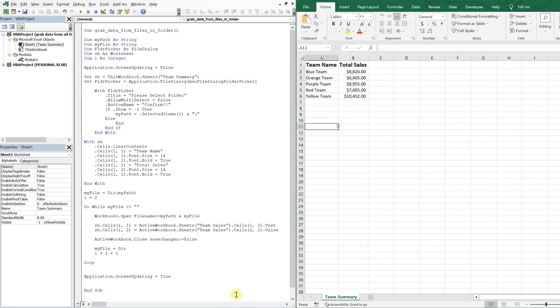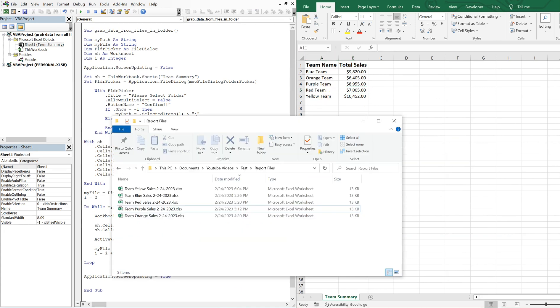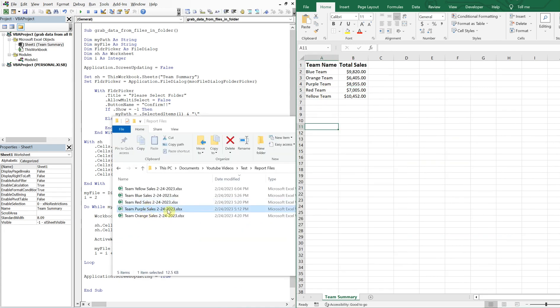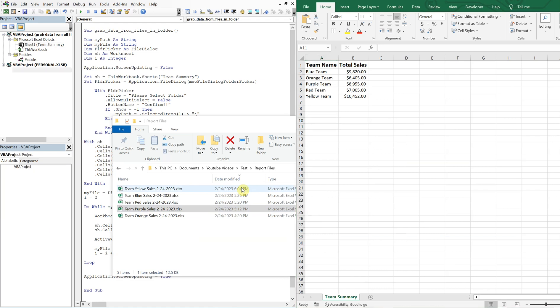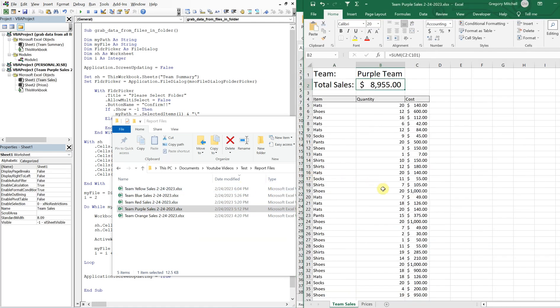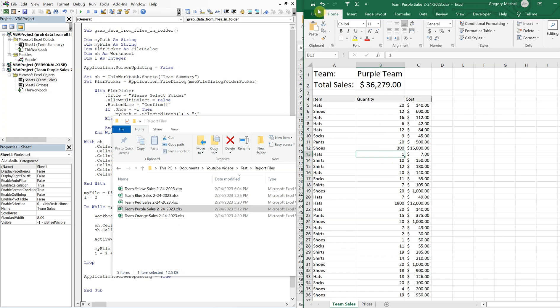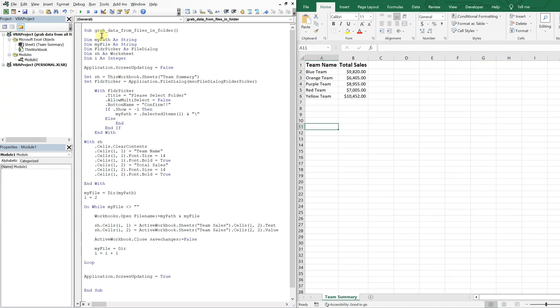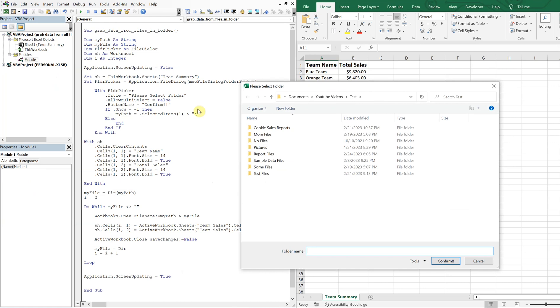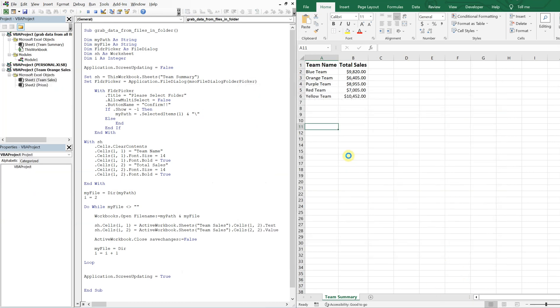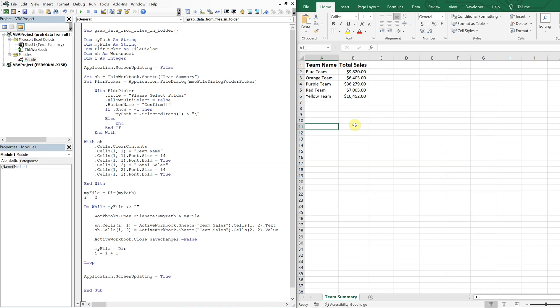Let's do one more change. Let's change purple team. Let's change some of these numbers. Maybe let's make the hats 1800 shoes. Let's say they got 300 pairs of shoes. Let's save that. So now we'll run it again. Select the report files folder. Confirm. Boom. Just like that. So yeah, that's all I got for today. Thank you so much for watching. Catch you in the next one.